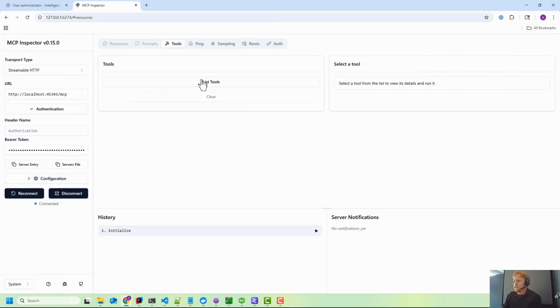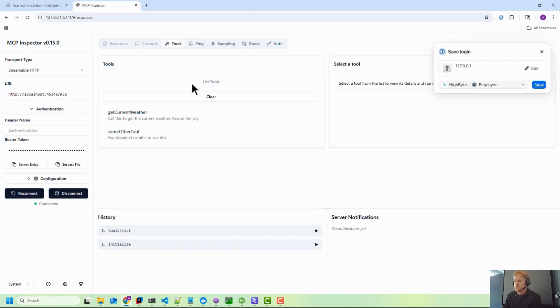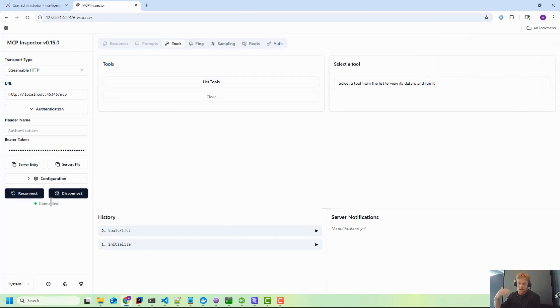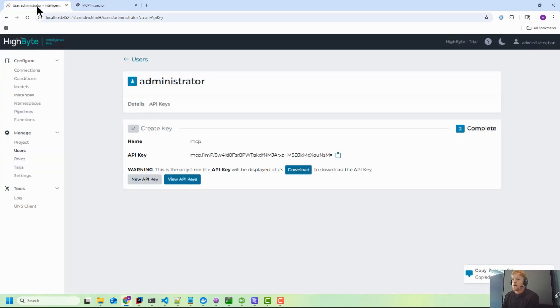So now we're connected. If we list tools, I already have some tools - we'll go look at that - but this just validates once you see connected it means we're connected and authenticated with the MCP server.